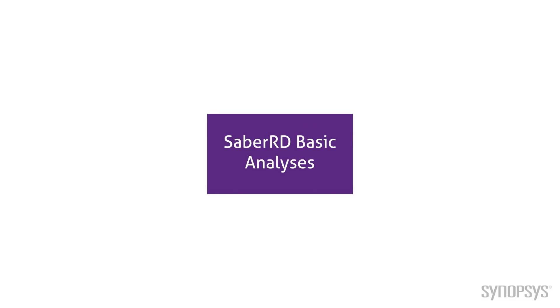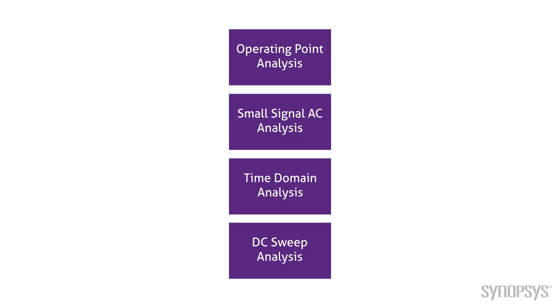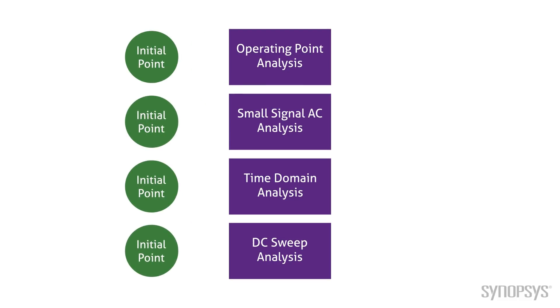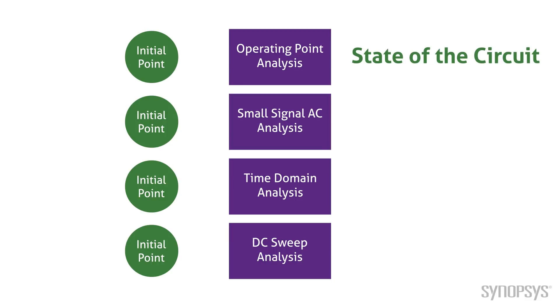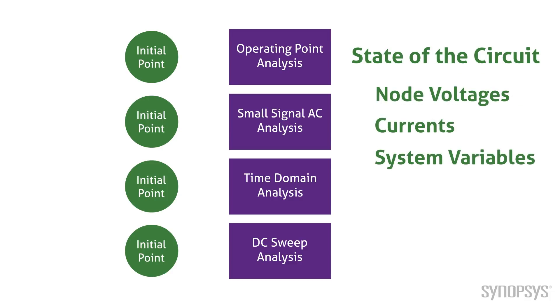We start by looking at the four basic simulations in SaberRD. All of these simulations must start with an initial point. An initial point is a file that specifies the state of the circuit to be simulated. It contains a matrix of values for the node voltages, currents, and other system variables.